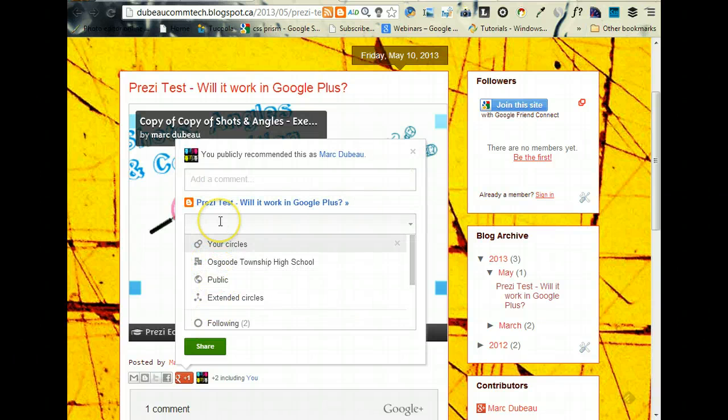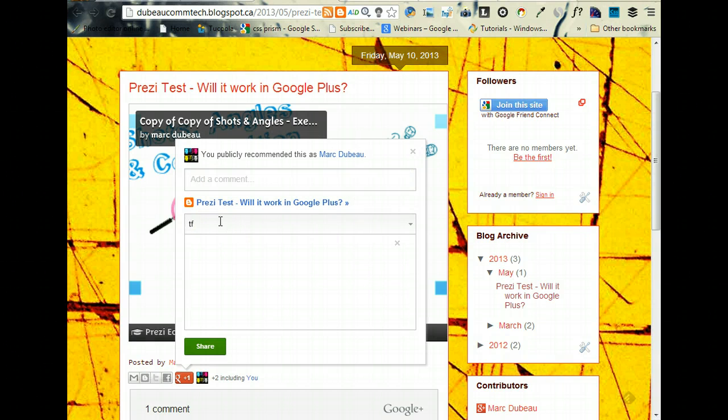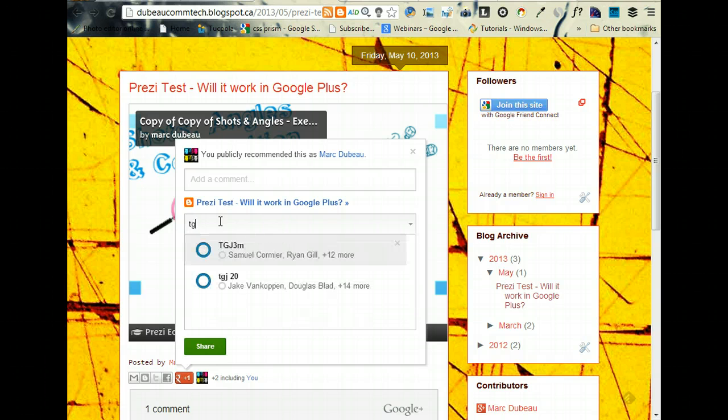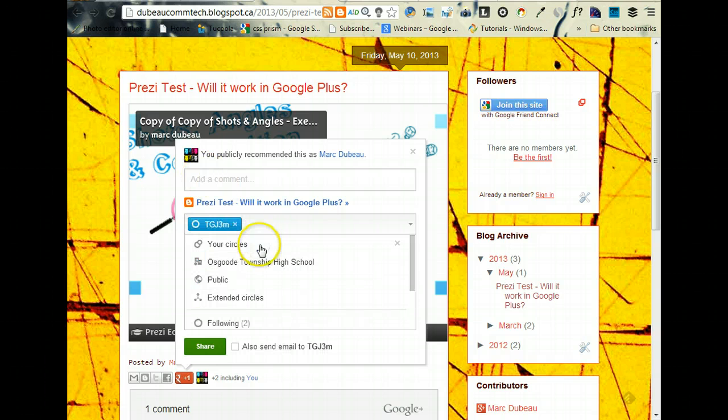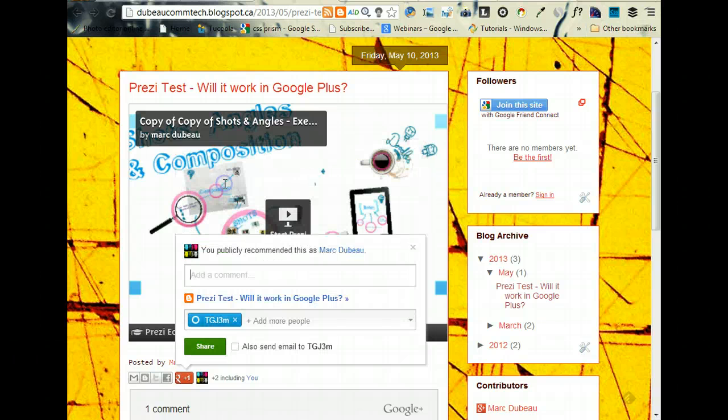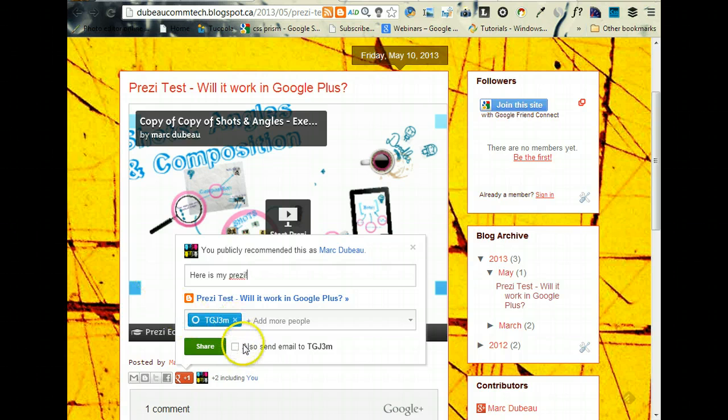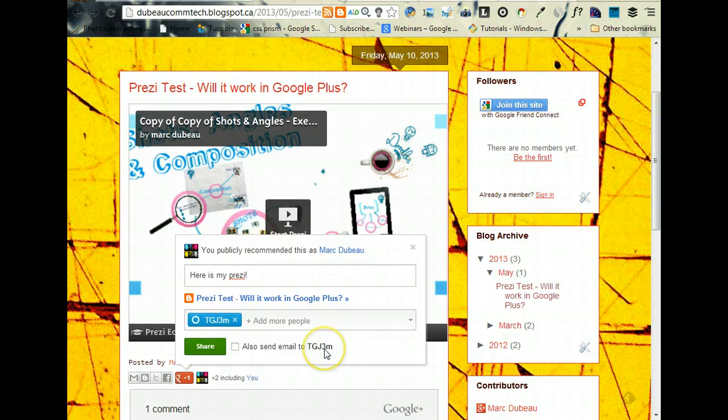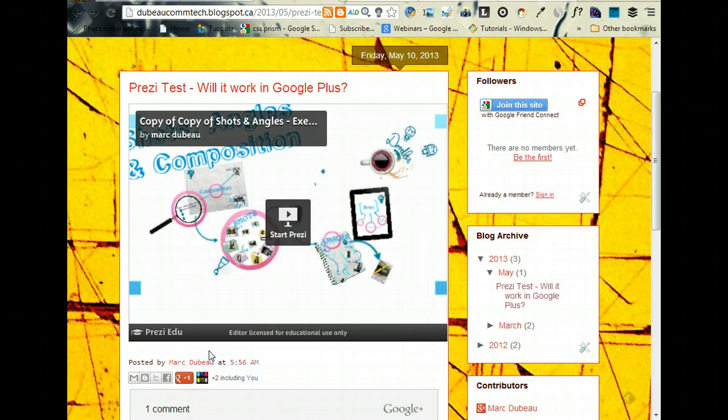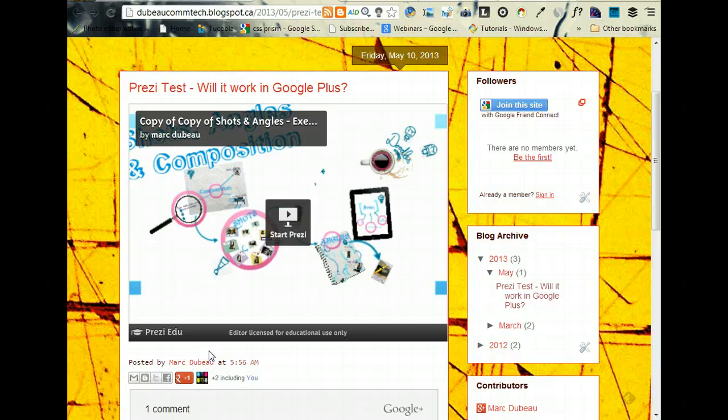And I would write something like 'Here is my Prezi,' and we're going to do something with that. You could also send email to everybody there so that they know, but you don't need to do that. So Share. Now it'll be in my Google Plus.